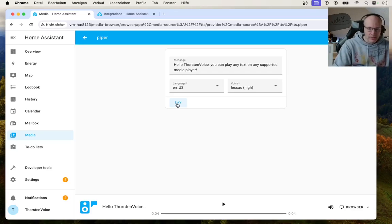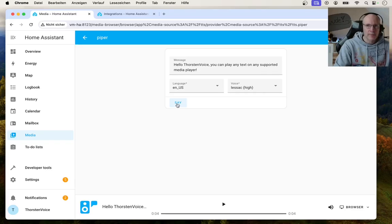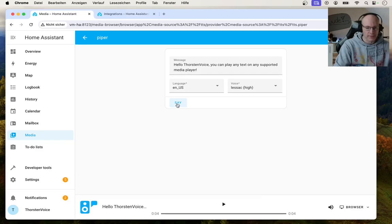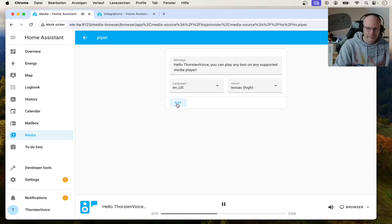So as you can see or hear, speech synthesis using Piper TTS locally worked. Hello, Thorsten Voice. You can play any text on any supported media player.